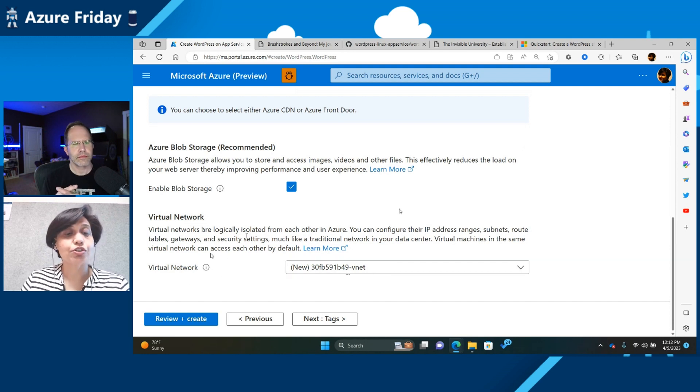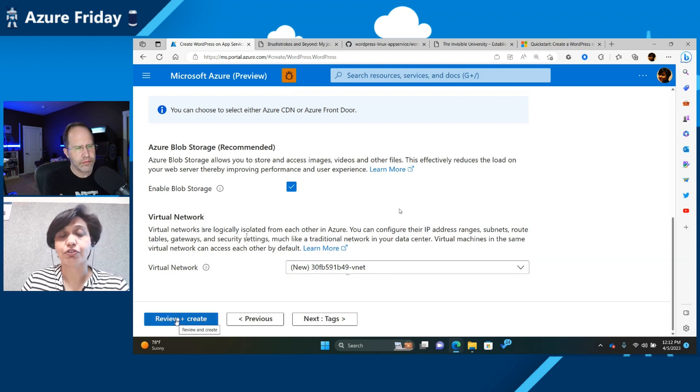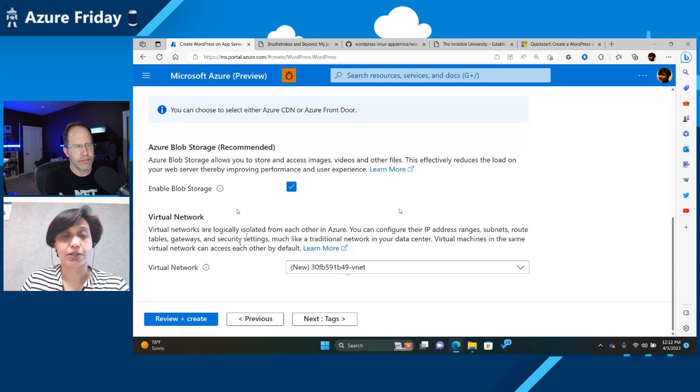So once you've got the settings, just hit review and create, and this will start creating your WordPress site.